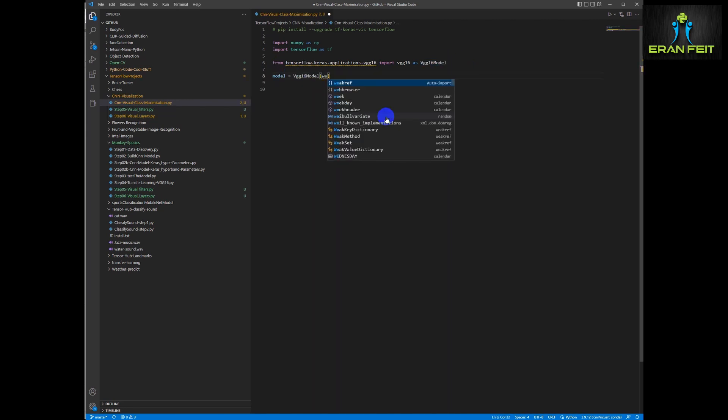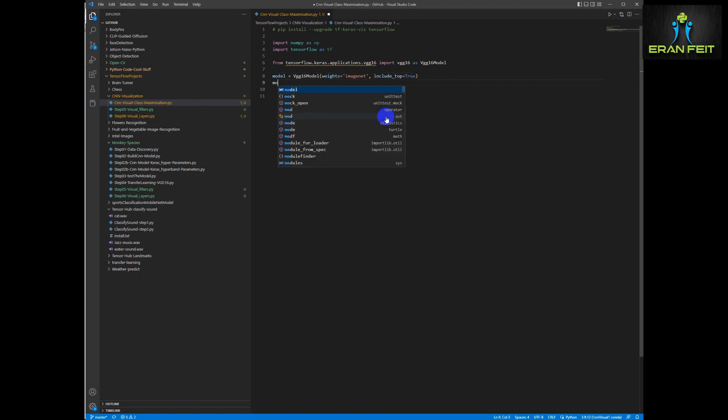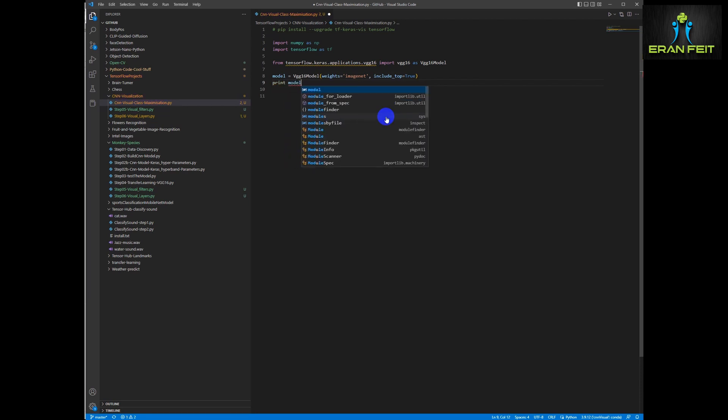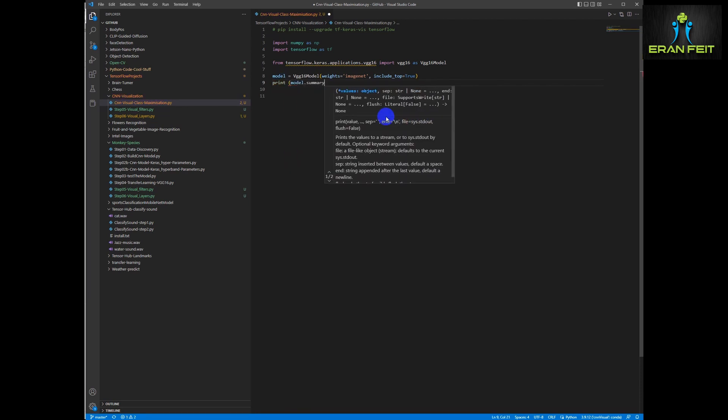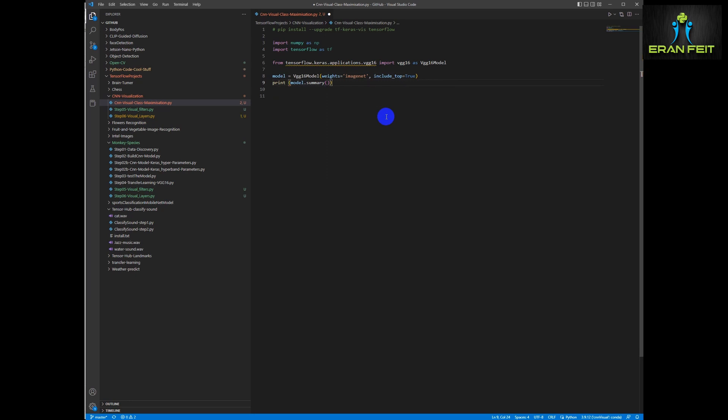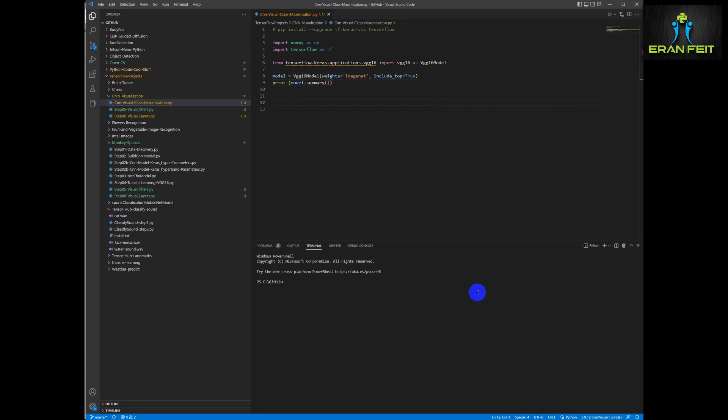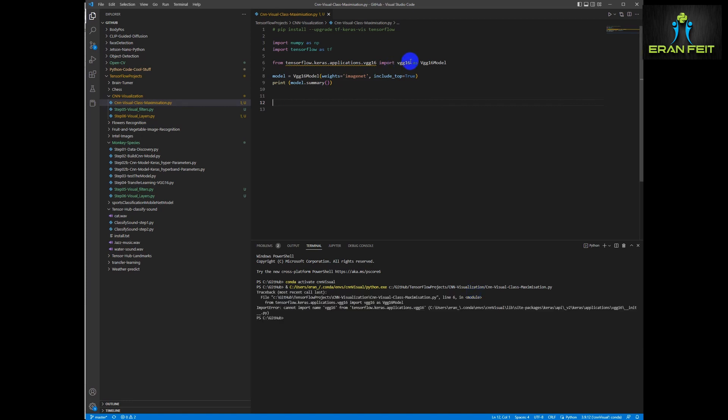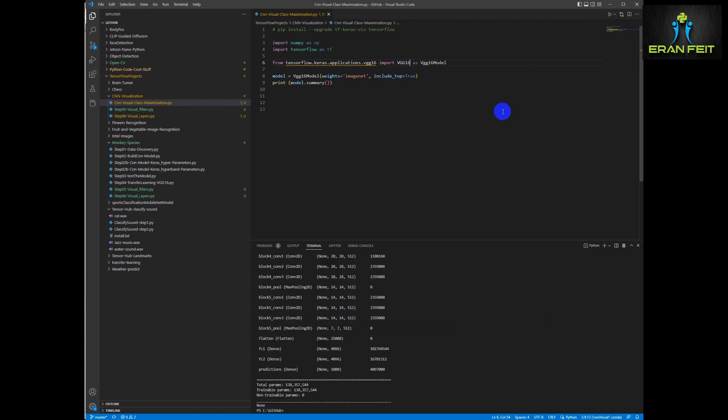We are going to get a pointer for this VGG model with the ImageNet weights, include_top=True. That means that the last layer will be the 1000 classes, the original VGG16. Let's print the summary.